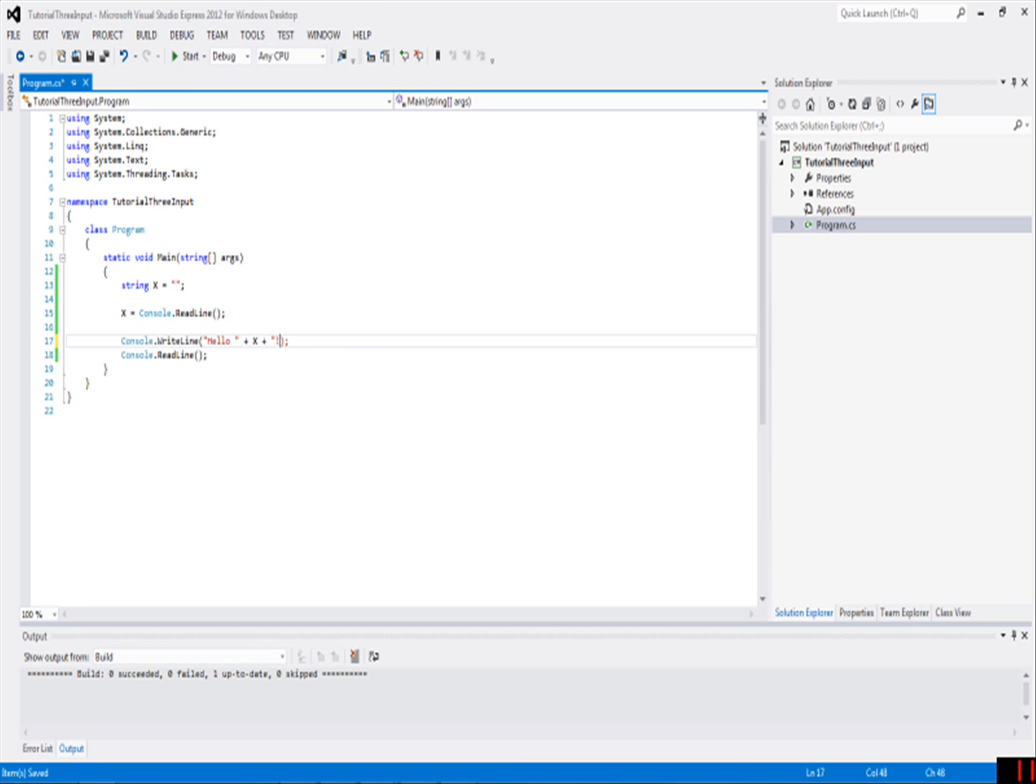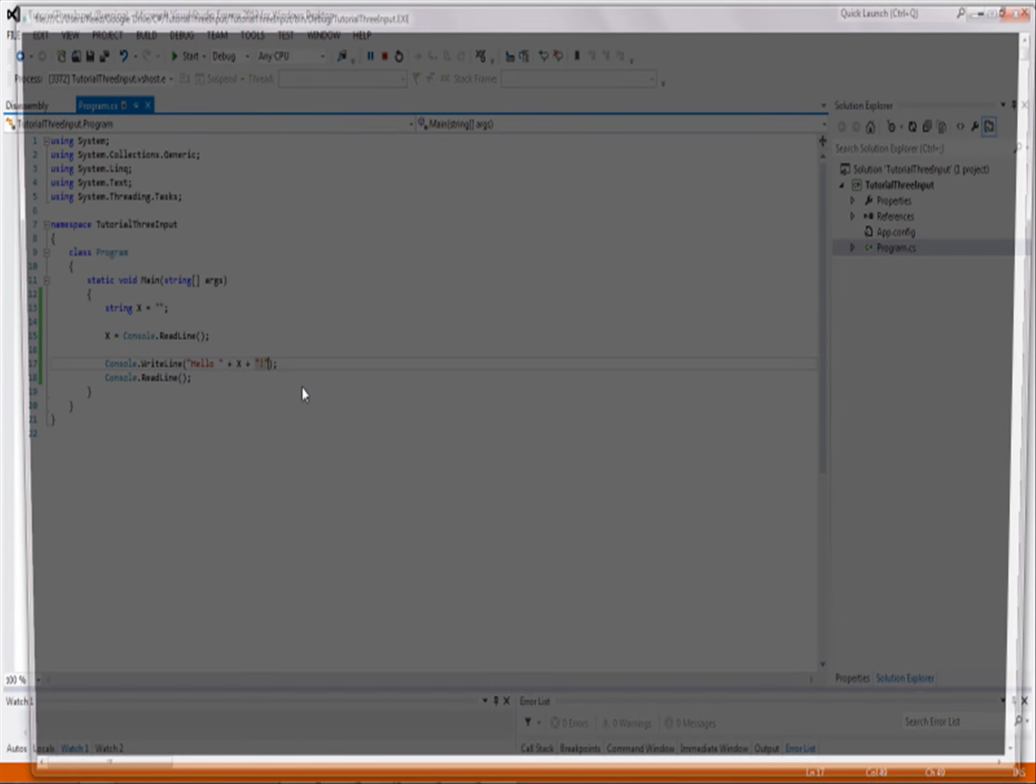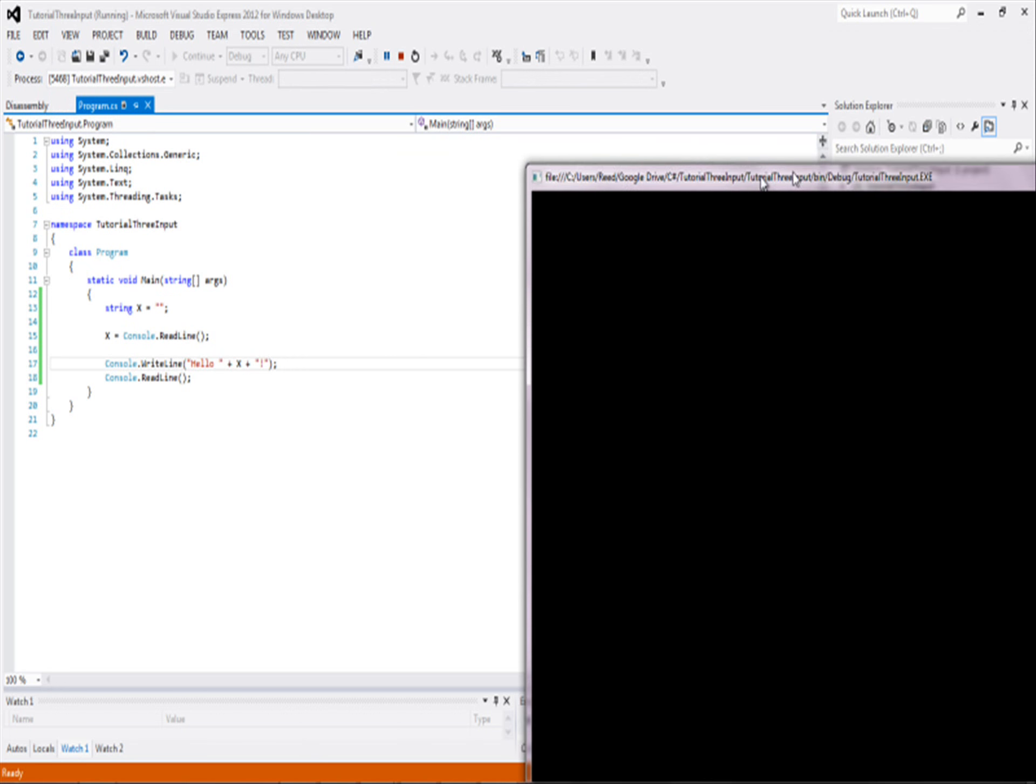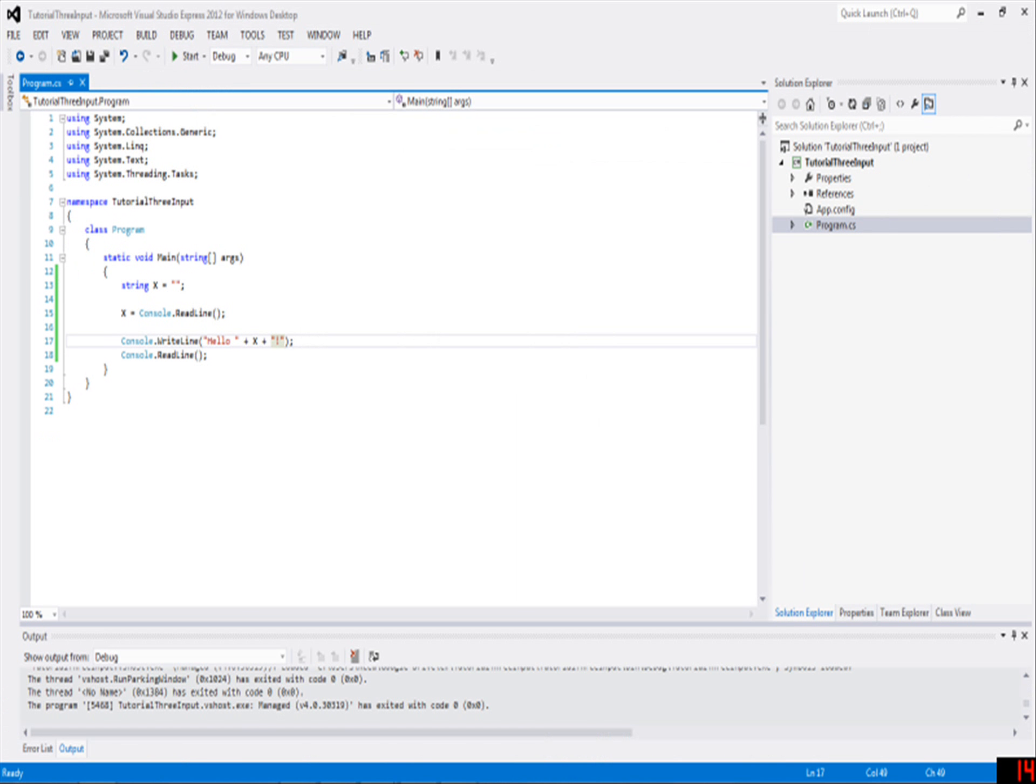So whatever they type in there, we'll just say hello and then add an exclamation point to the end. So if I were to say read, hello read - it's pretty basic.